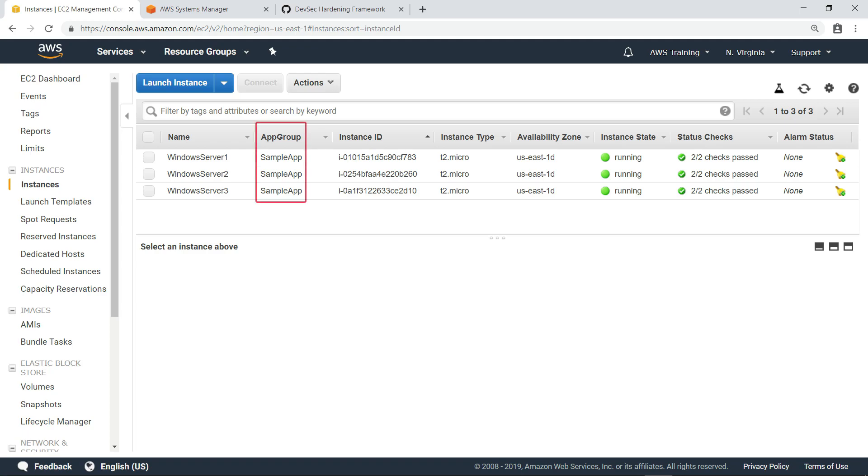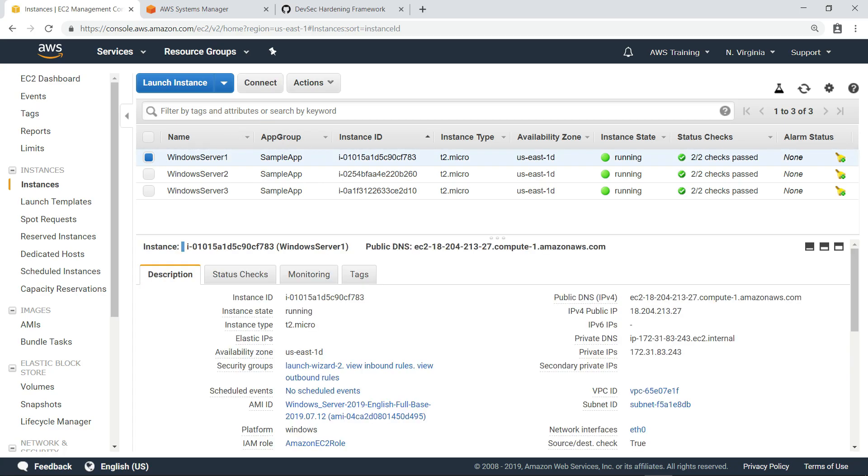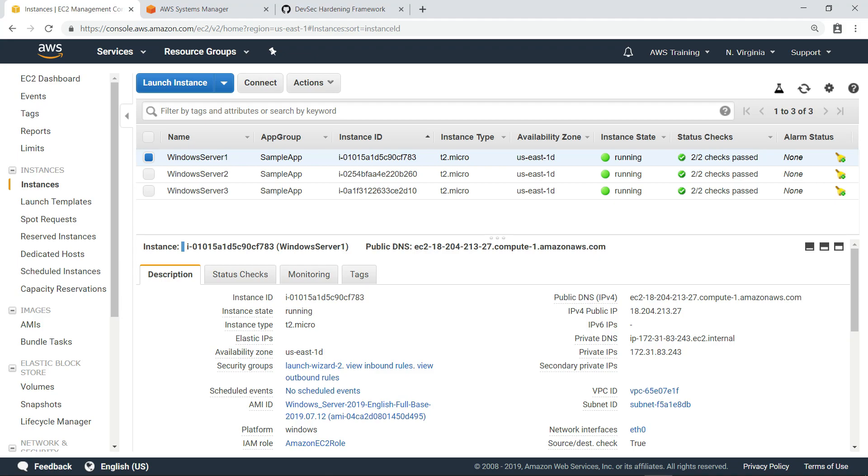Notice that they all share a custom tag key and value, which will allow us to easily target them as a group later. These instances have already been configured with the Identity and Access Manager, or IAM role you see here, which includes the appropriate policies to manage them using Amazon Web Services or AWS Systems Manager.